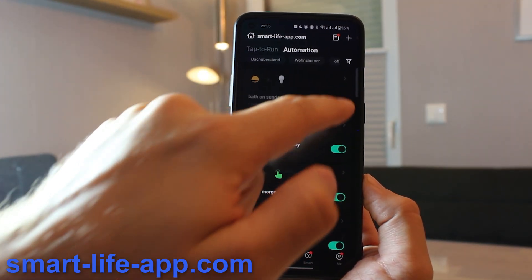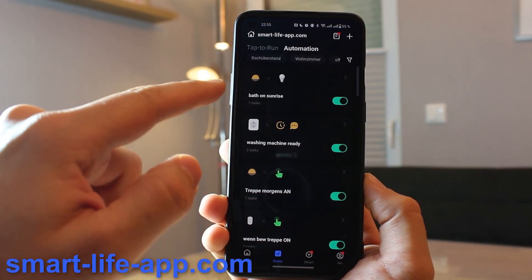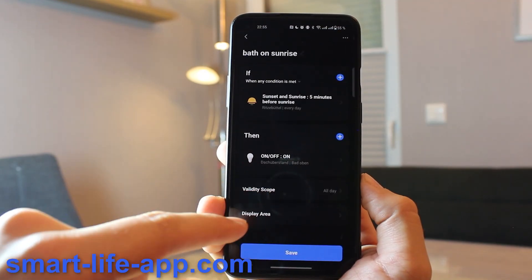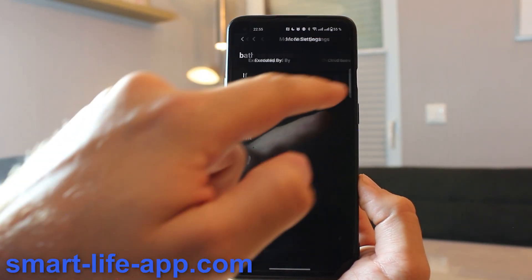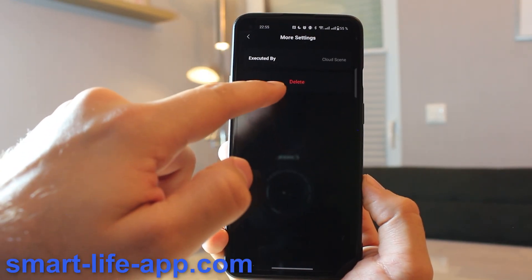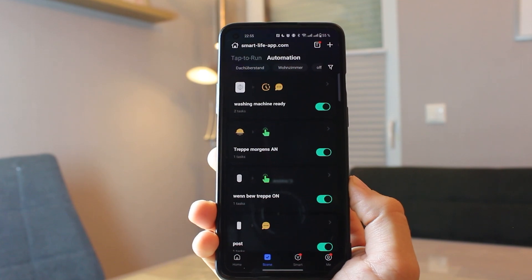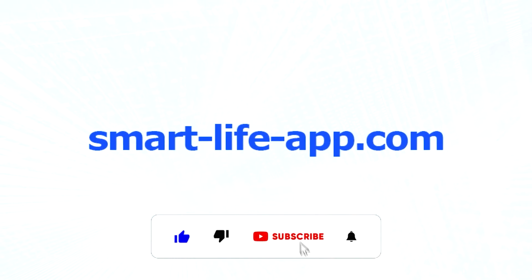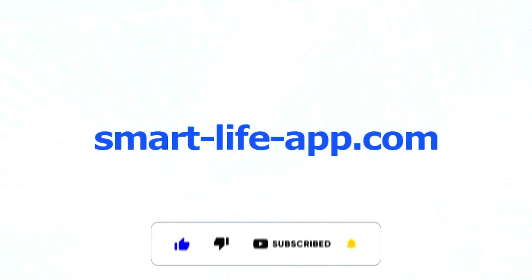You can activate or deactivate the automation using the toggle. If you want to delete it, enter the automation, tap the three dots, and hit Delete. That's it — have fun! If you liked the video, please leave a thumbs up and subscribe for more.